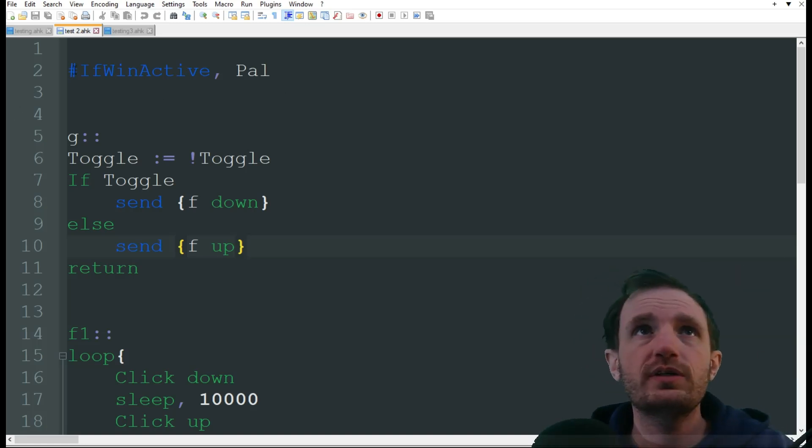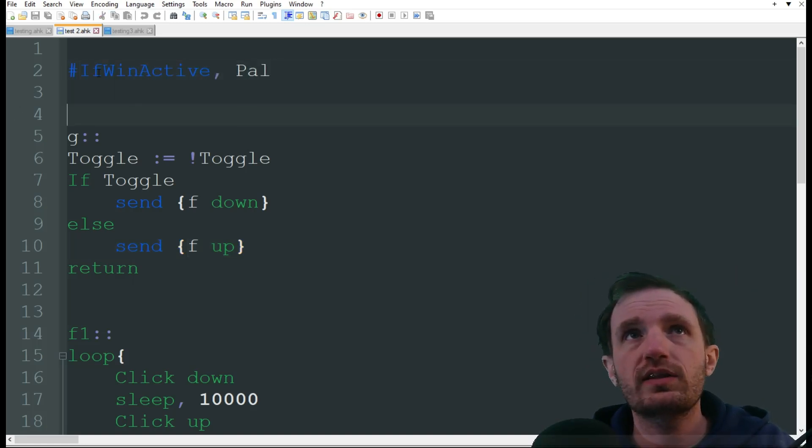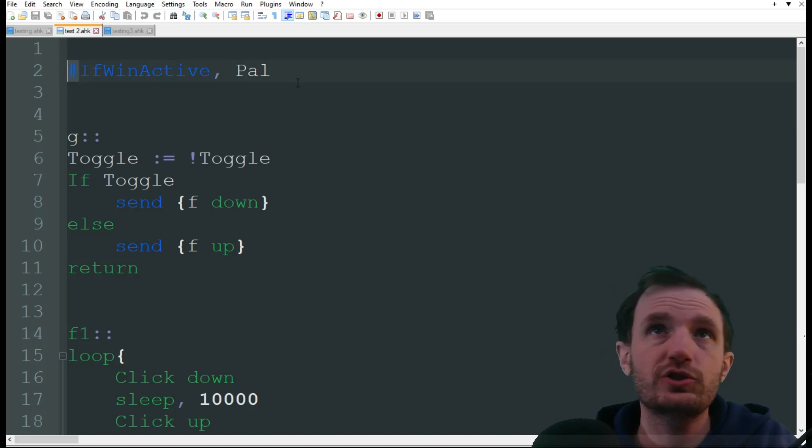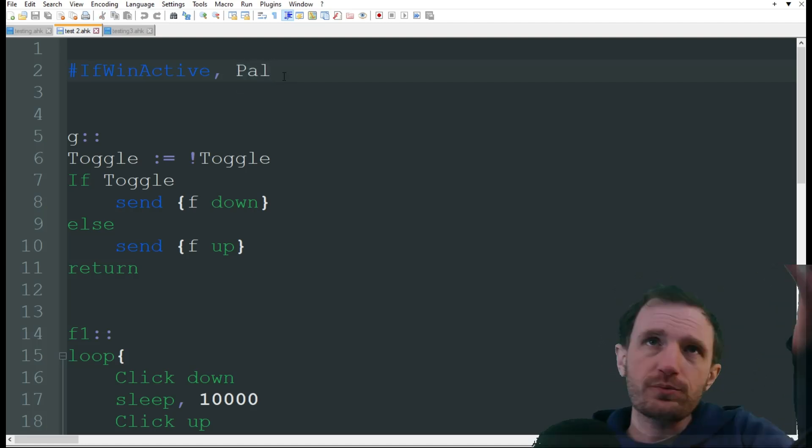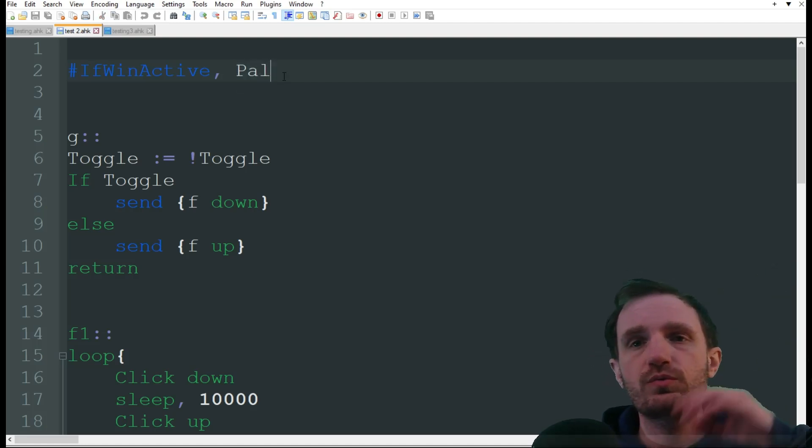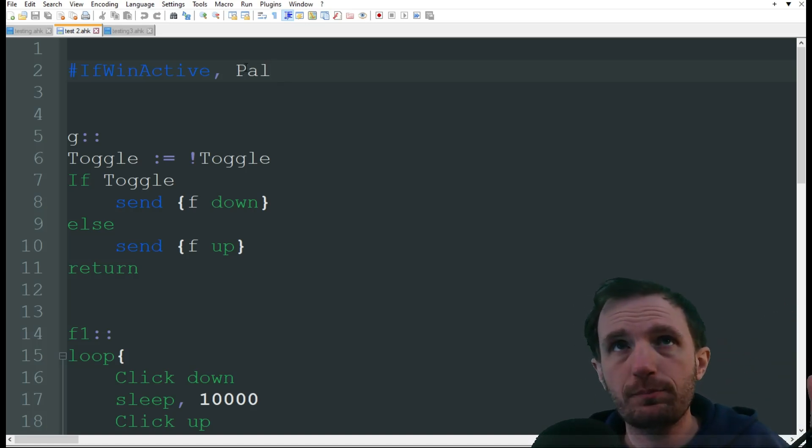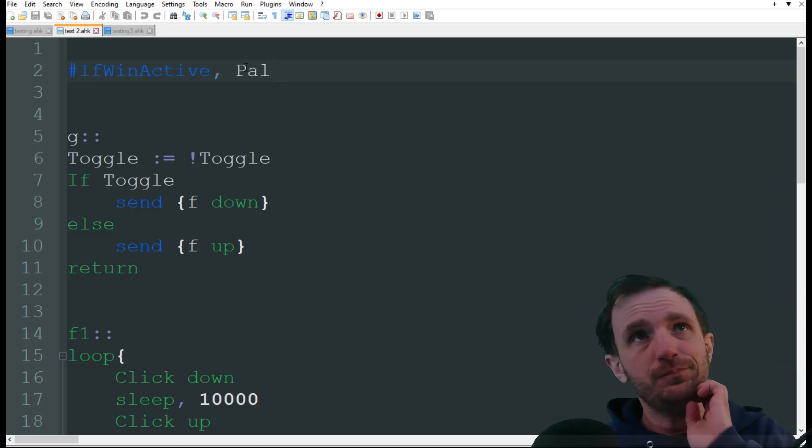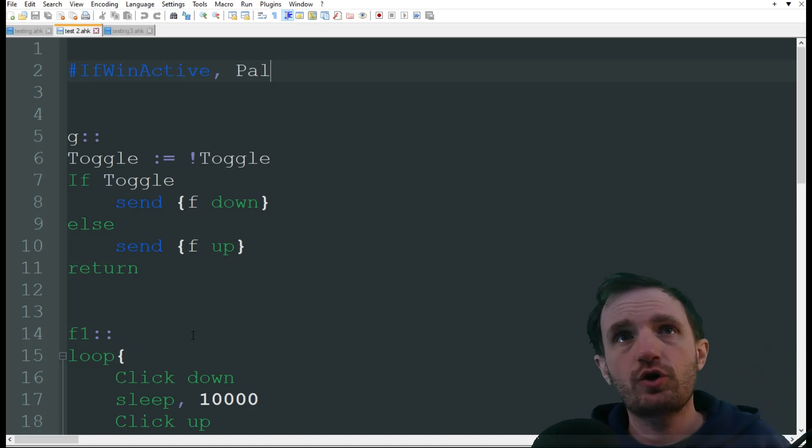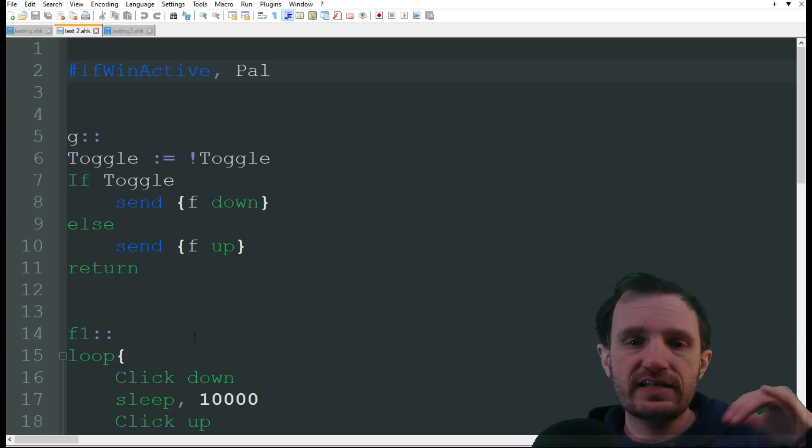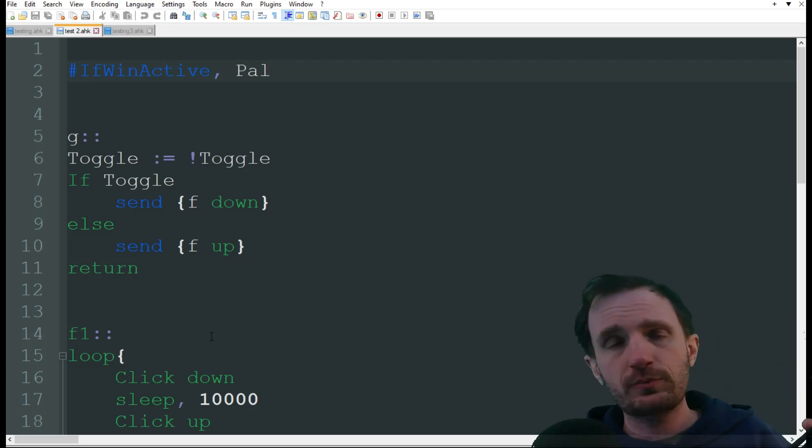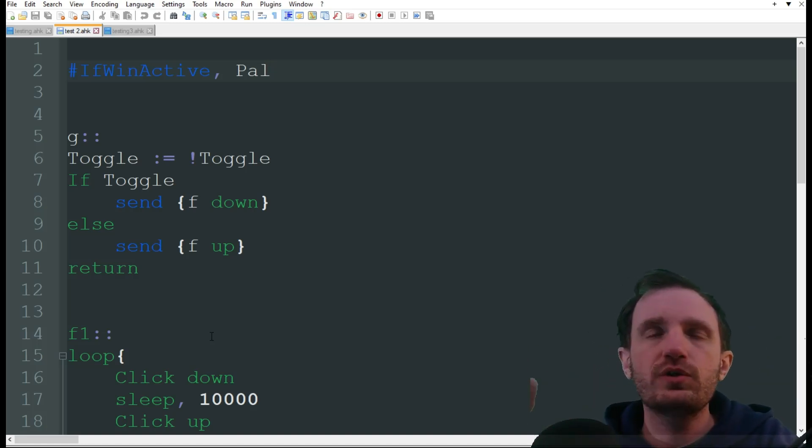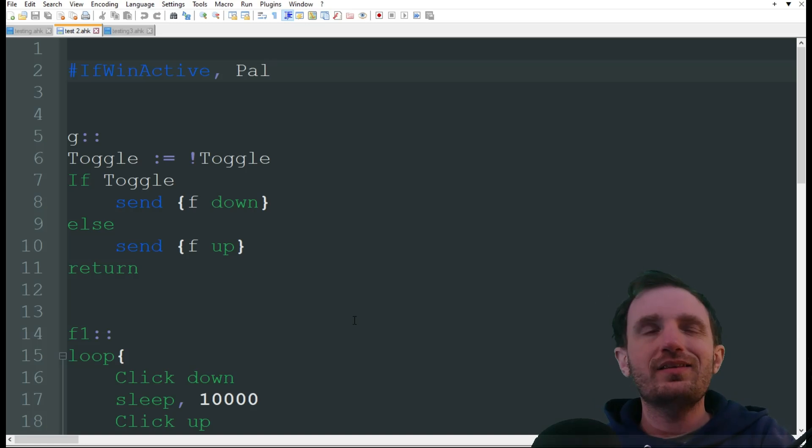So the first thing we want to do is we're gonna start here with IFWINACTIVE, put the hash pound sign, whatever you want to call it depending on your generation, and then we're gonna call it POW. The reason why is because when you launch the game, the window is just called POW with a capital P. And that's gonna make it so that this code only works within the video game. That way if I tab out to like Chrome or something, the script will stop working so that it's not messing up other stuff by accident. It's only gonna be able to trigger within that active window.